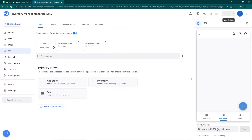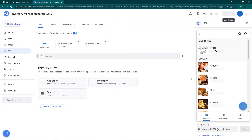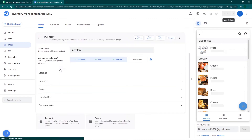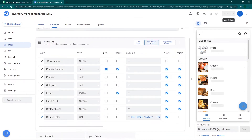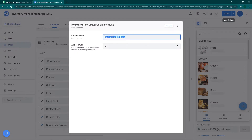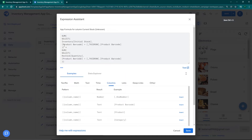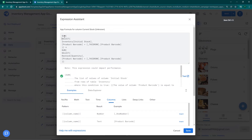Now that we've added the table to the app, we're going to calculate the current inventory for each product. Below each product I want to display the current inventory available at the store, so the manager can see how much stock is there. I'm going to go to data, then inventory, then columns, and create a virtual column. I'll call this 'Current Stock'.